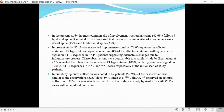In our study, epidural collection was seen in 47 patient cases, which was similar to observations by R. Singh et al. Jan Aik et al. observed epidural collection in 80% of cases, with similar findings in the study by Anil et al.